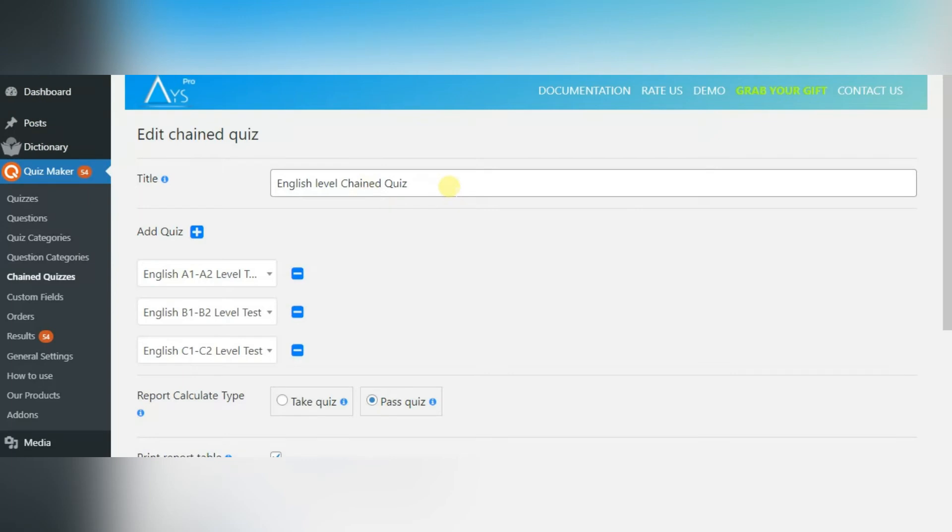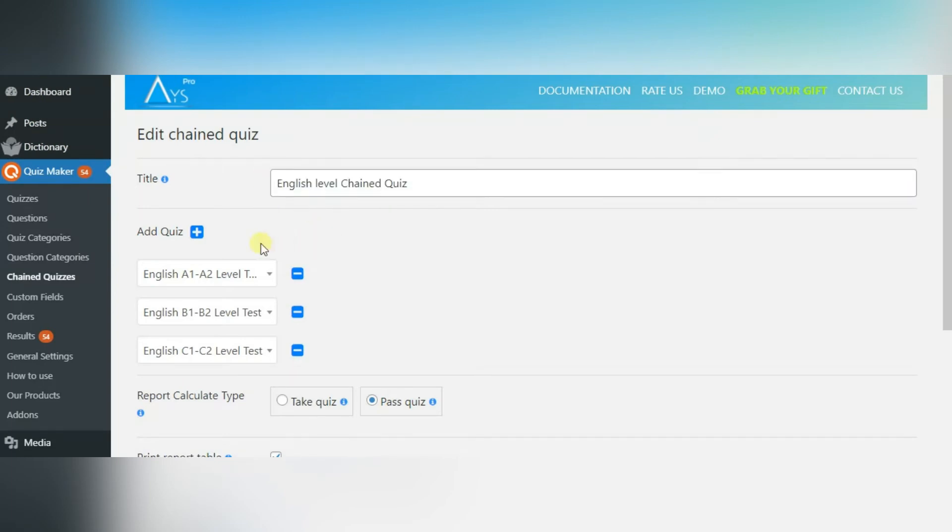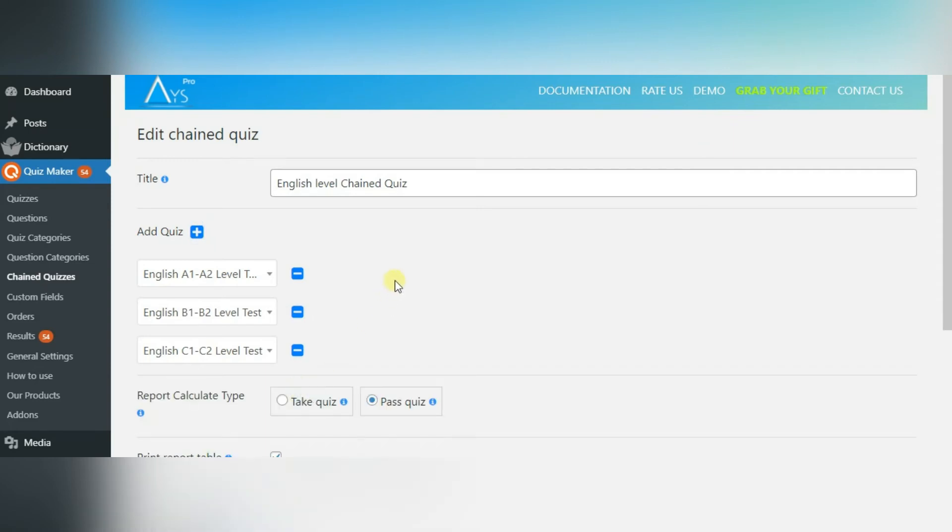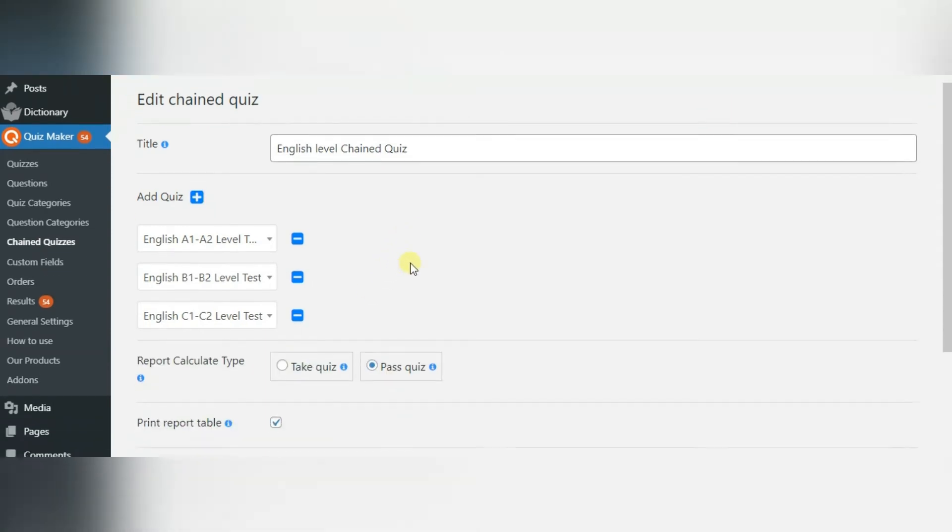Here, you can type the title of the quiz. With the Add Quiz button, you can add your desired number of existing quizzes.